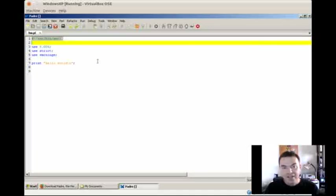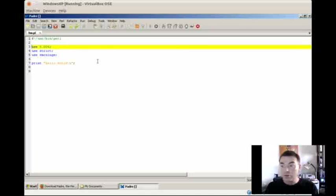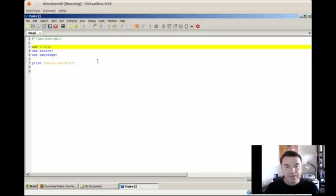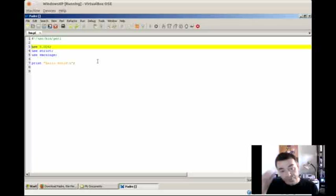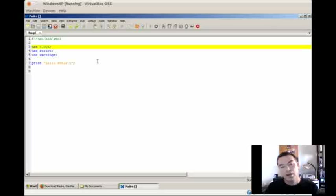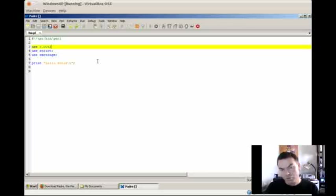So the first line is called the shebang. It's mostly used for Unix systems, but it doesn't matter even if you put it on the Windows machine. Use 5.006, this means that when you run the script it will check first whether your Perl is at least 5.6 version. Now because this is actually a very ancient version of Perl, the 5.6 version, so we are going to use a newer one and we are going to require a newer one. So I'll change this to 5.10.